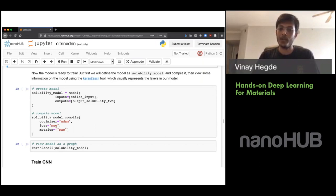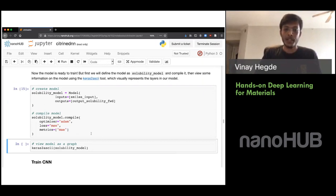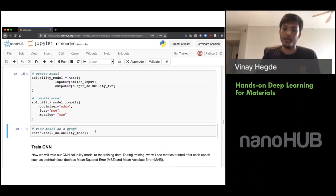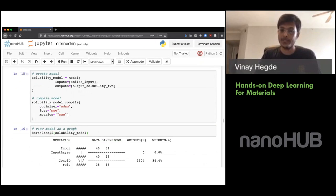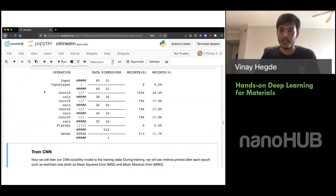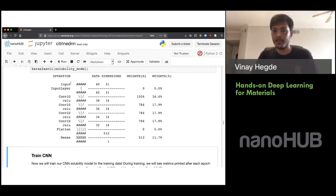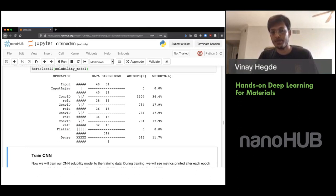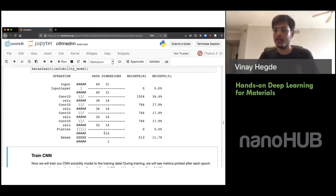Let's visualize the whole neural net before training. The ASCII visualization shows: we start with the input layer for SMILES input — shape 40 times 31 — then a bunch of convolutional layers where the size decreases as a byproduct of applying convolutions, and finally we flatten the convolutional output and predict the solubility. This is the entire convolutional neural net.